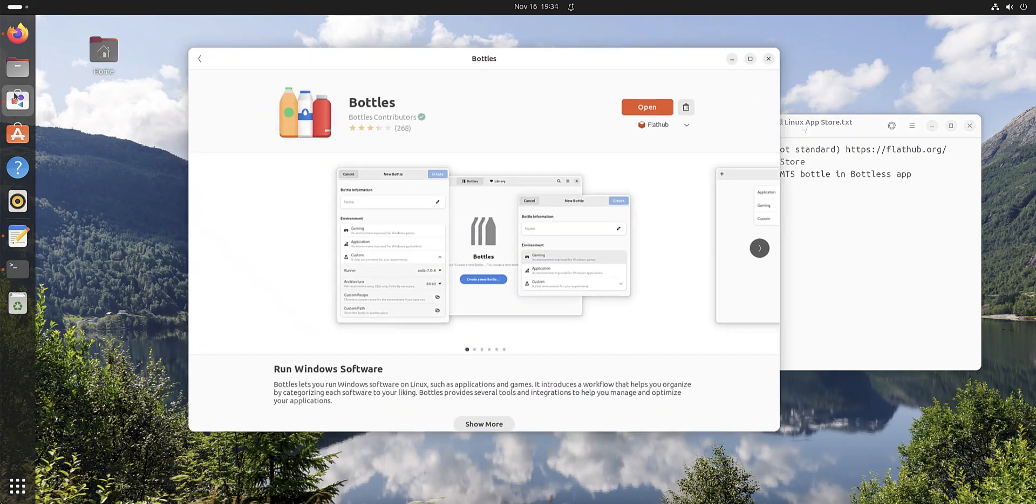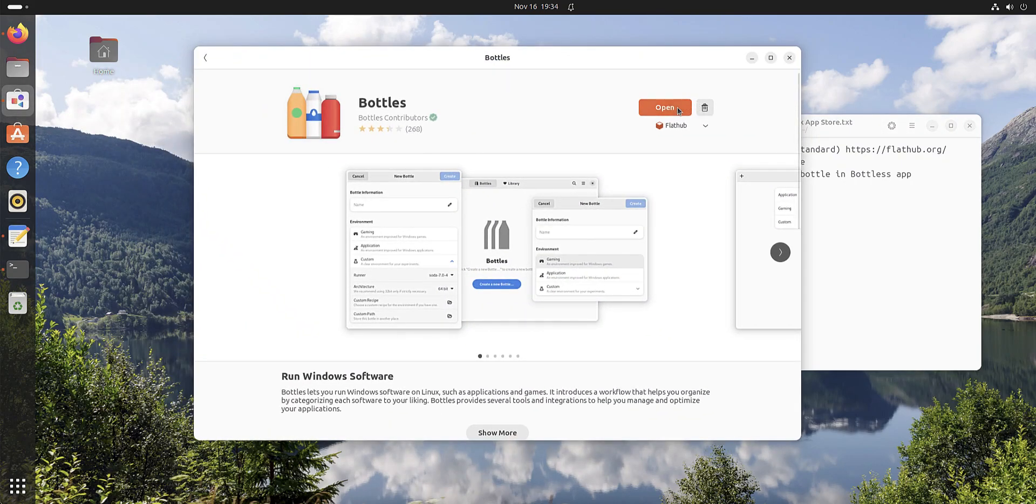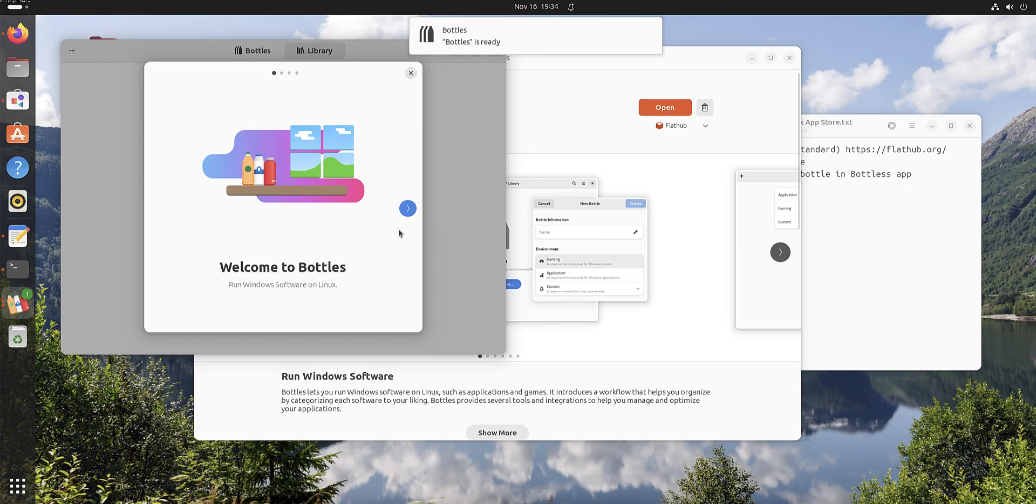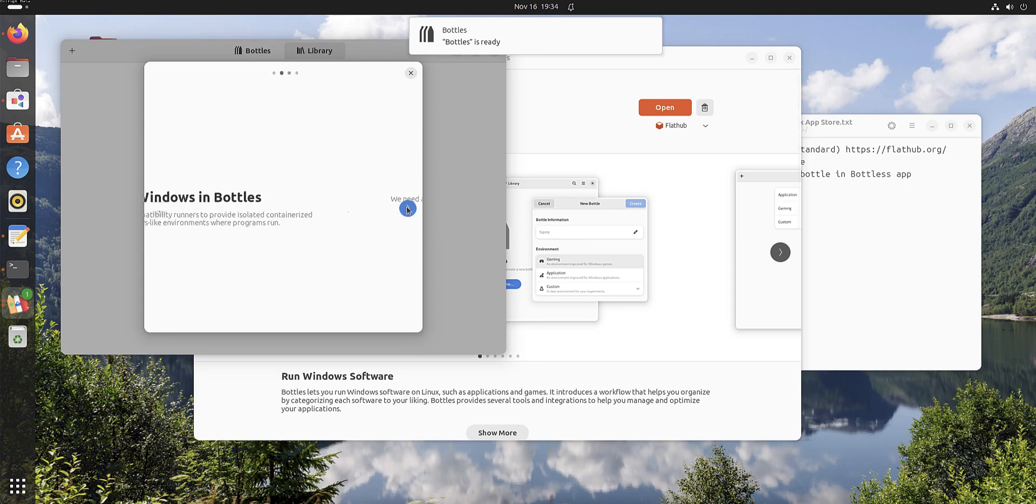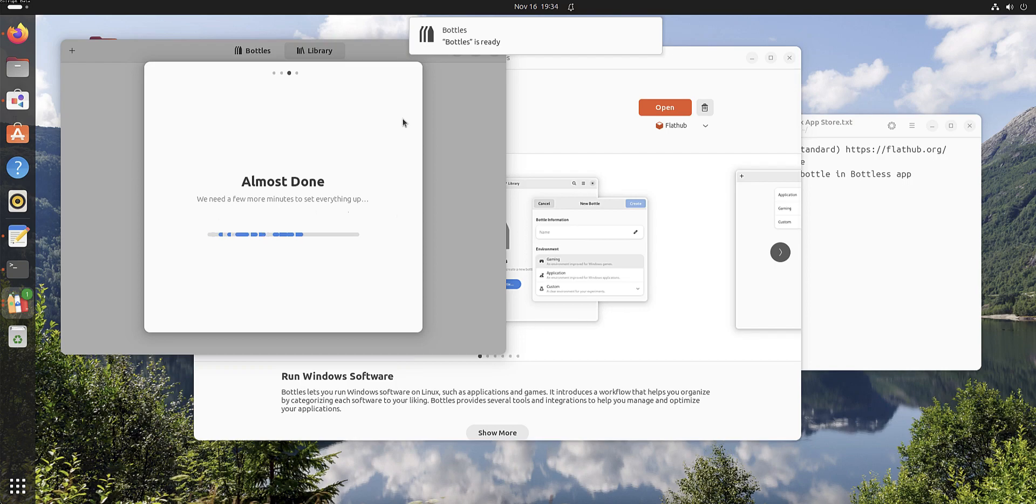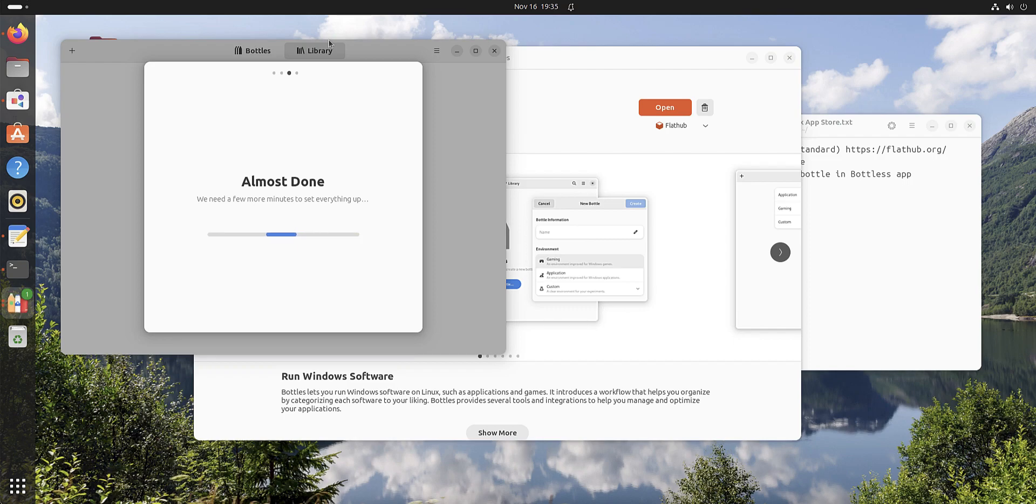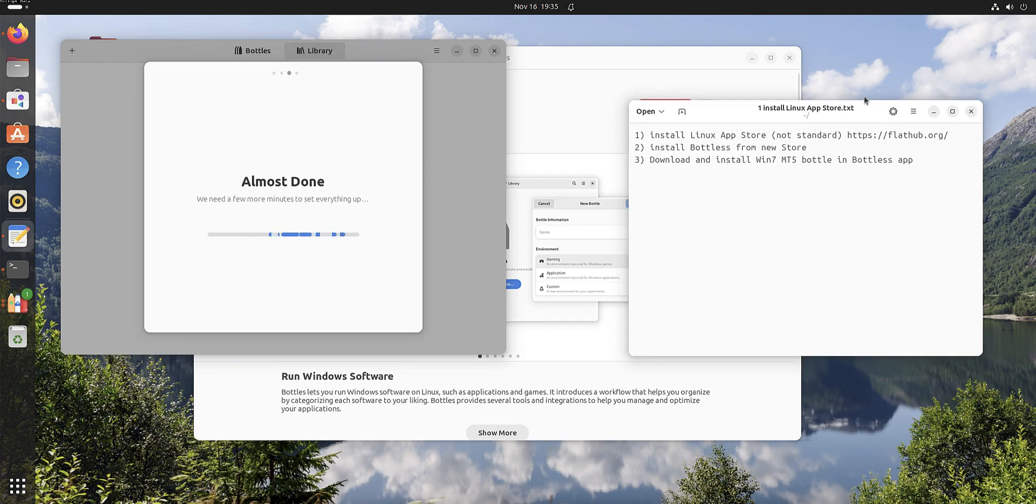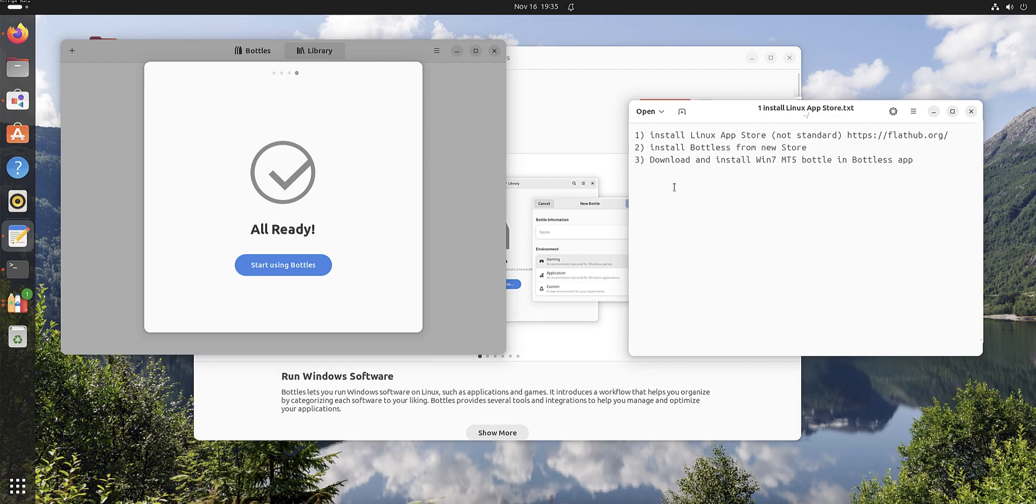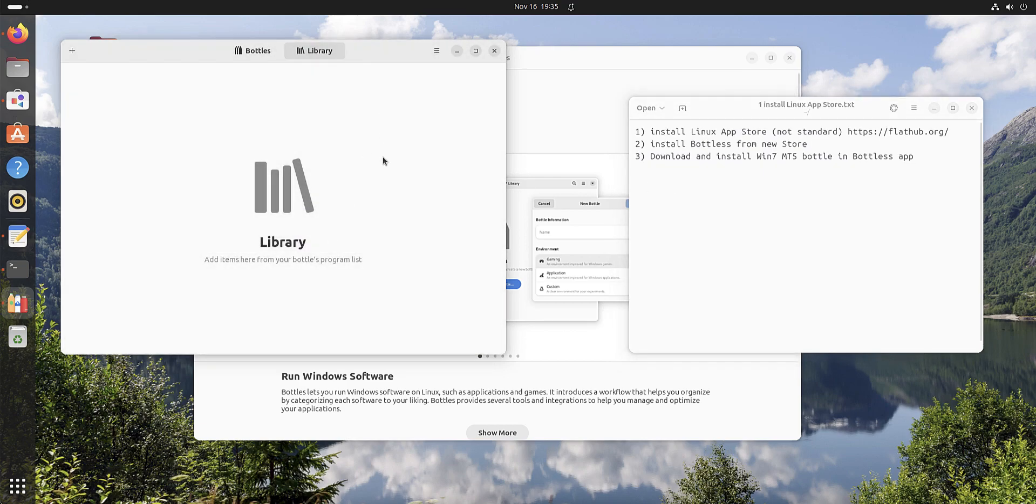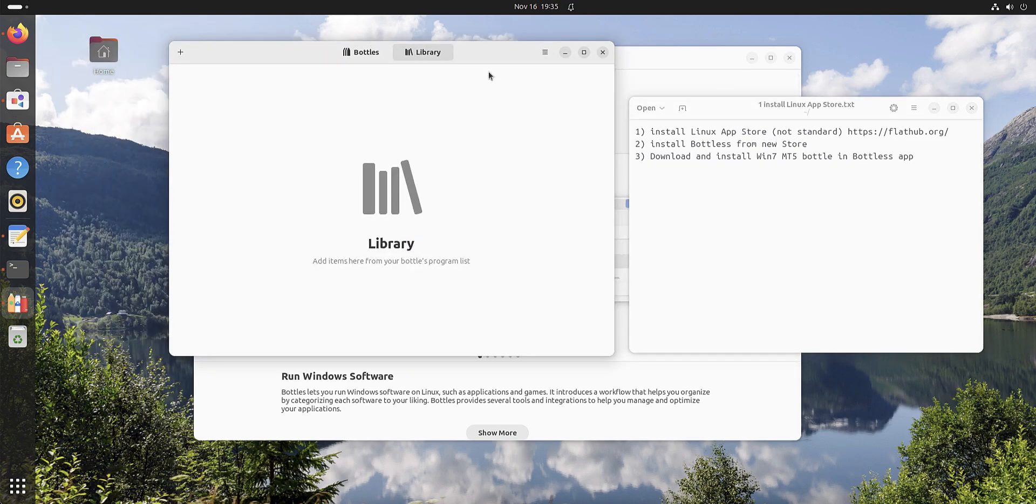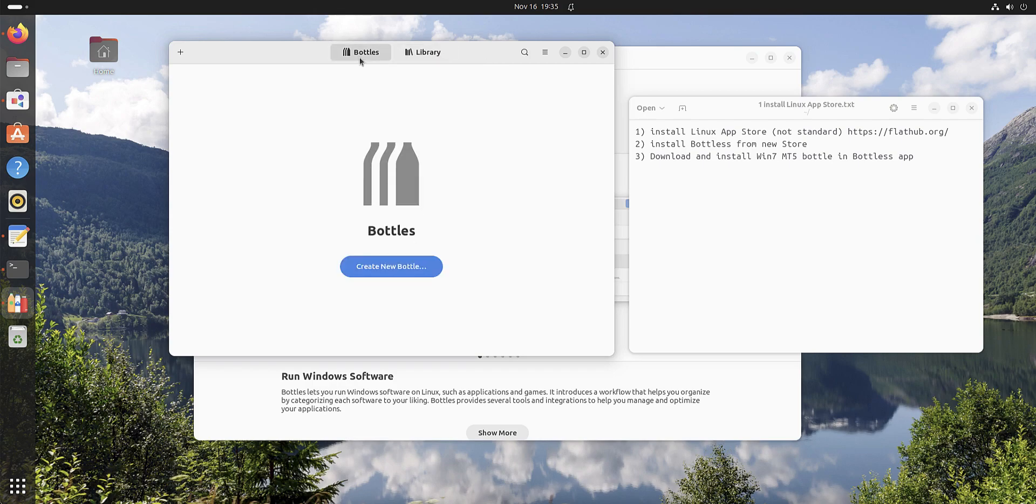Now we open Bottles. We don't need this. We need Bottles, open it.